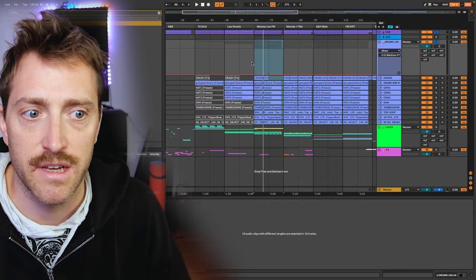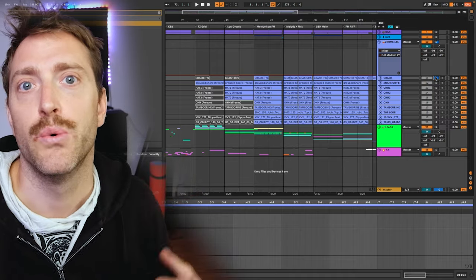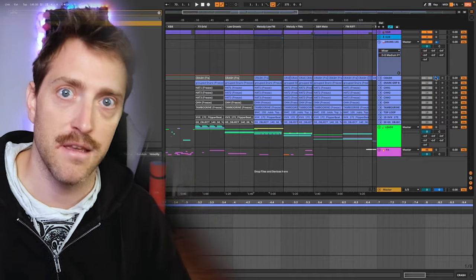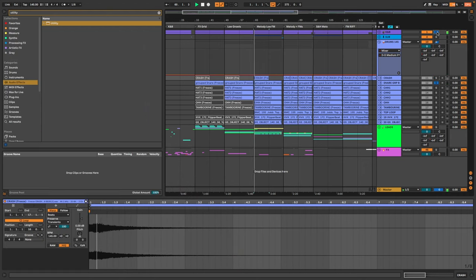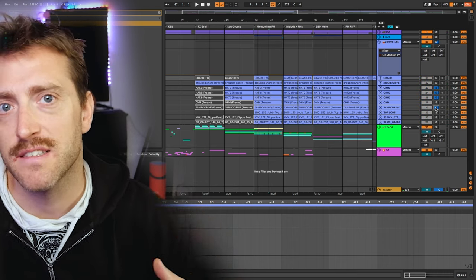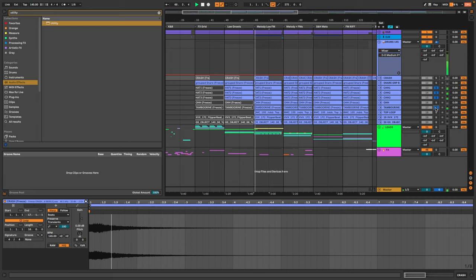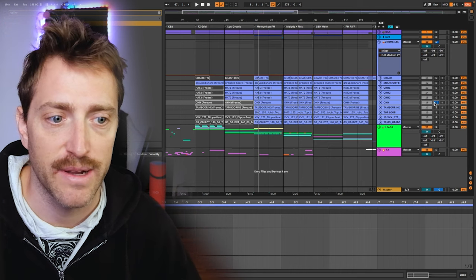Here's a quick overview of the drum elements. We have a crash, which makes an impact at the start of a section. Then we have the snare, which works together with the kick. Hi-hats bring the fastness into the groove — it could also be shakers, anything that repeats very fast with a high tone. Then we have the open hi-hat which really reinforces the groove.